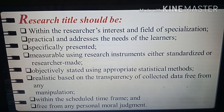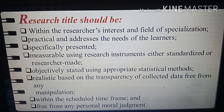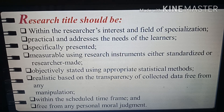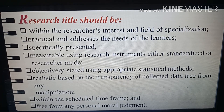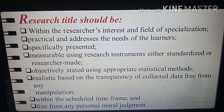Remember that a research title should be within the researcher's interest and field of specialization; practical and addressing the needs of learners; specifically presented and measurable using research instruments, either standardized or researcher-made; objectively stated using appropriate statistical methods; realistic and based on the transparency of collected data, free from any form of manipulation; and within the scheduled time frame and free from any personal moral judgment.